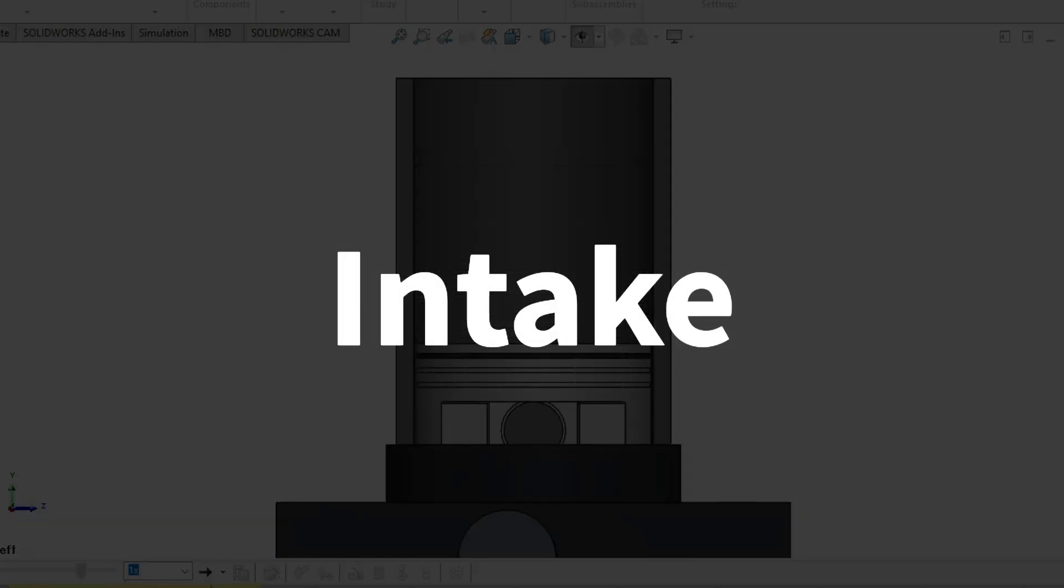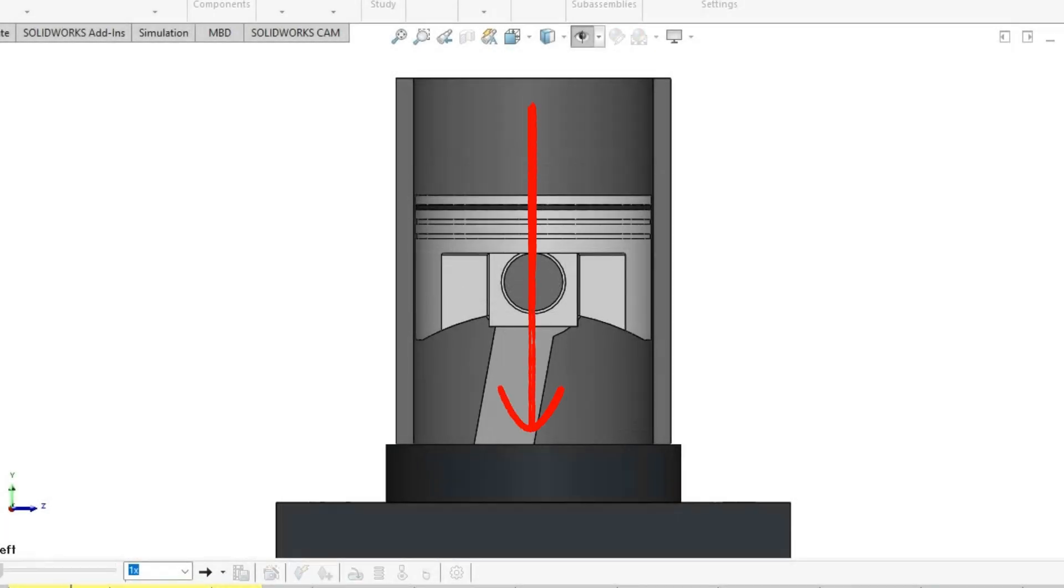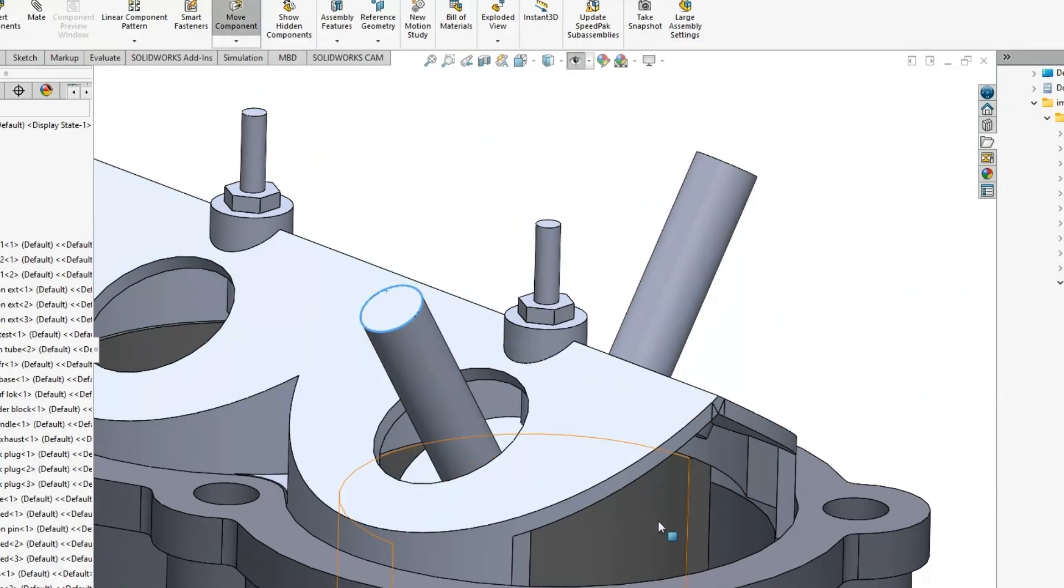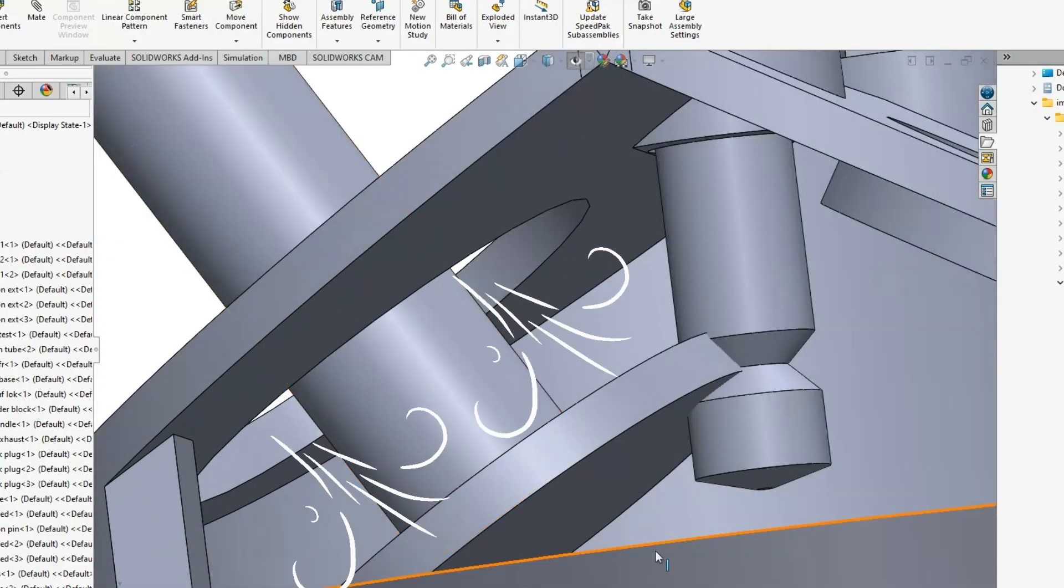Intake. The piston moves down creating a lot of space and a vacuum pressure to suck in the fuel from the intake port when the intake valve opens.